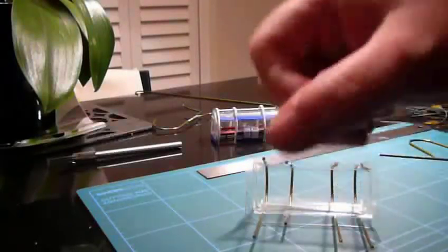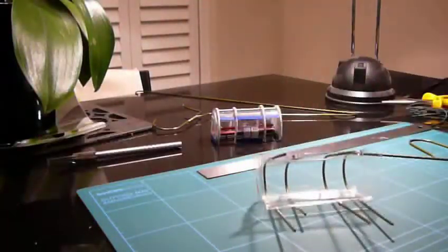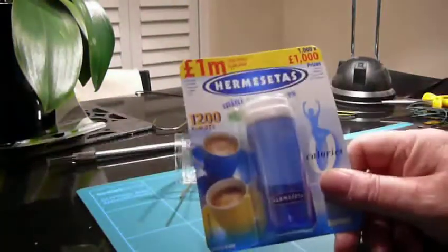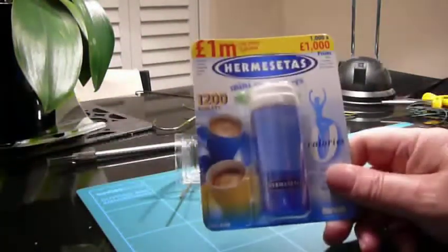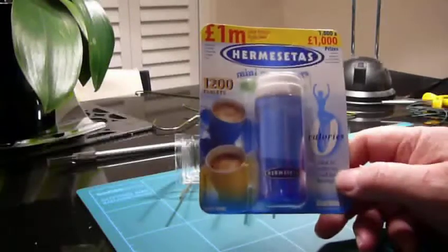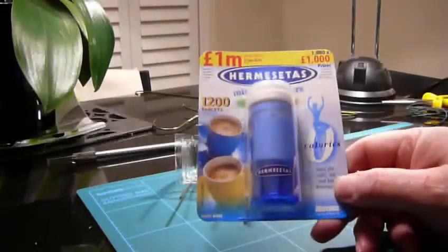I can tell you that to get that shape you need to buy twelve hundred Hermesetas mini sweetener tablets.